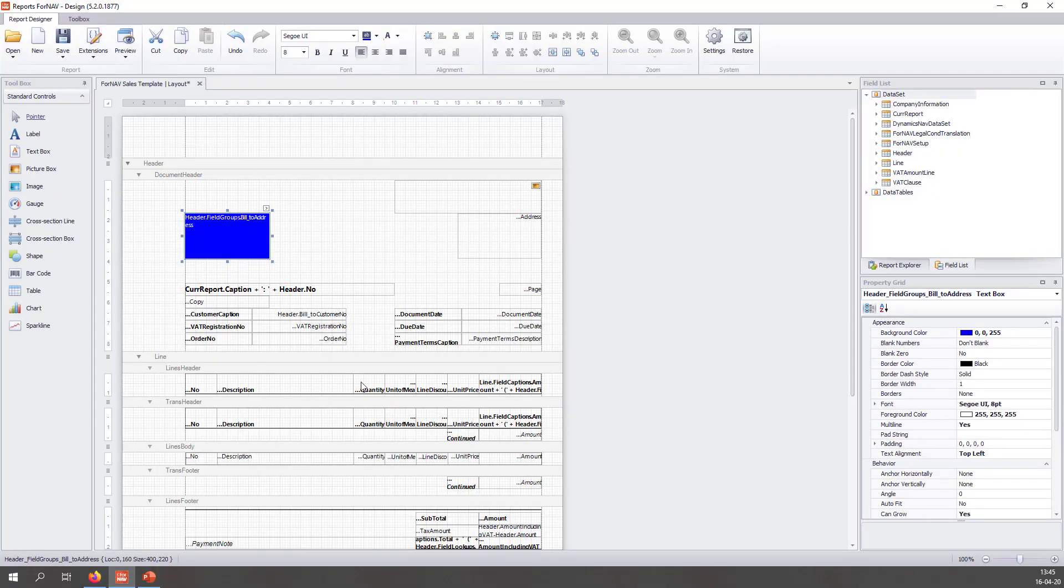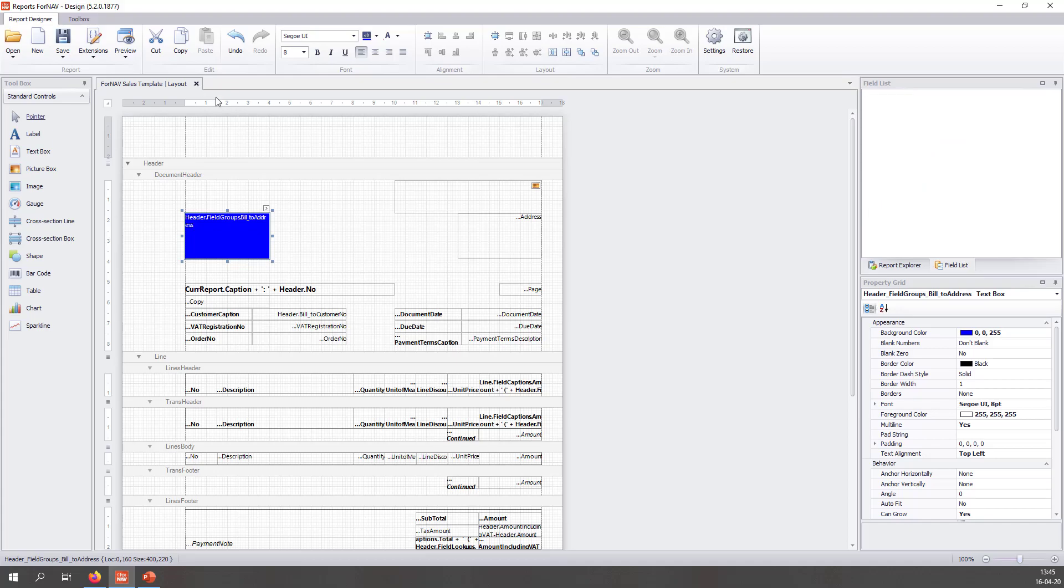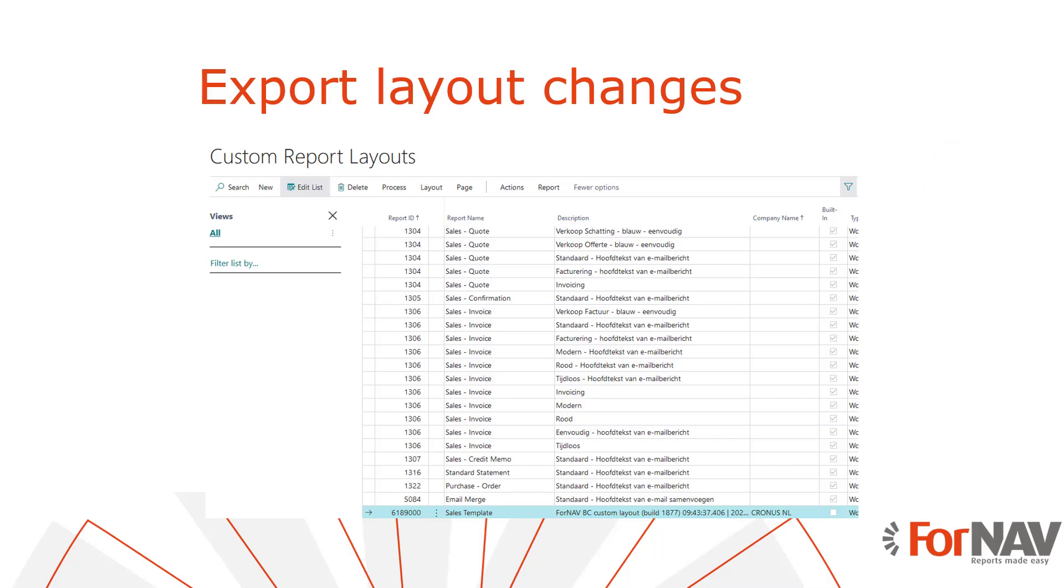I'll go back to my ForNAV designer and I will save my changes. Once I have saved the report, I can now find a custom report layout in the custom report layouts. I can export the layout and save it as a file on my PC.